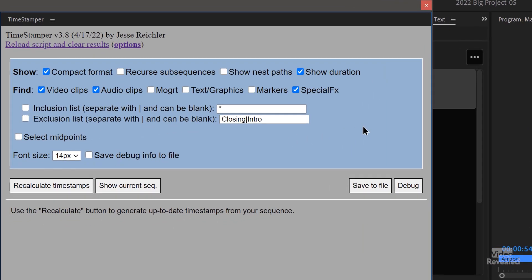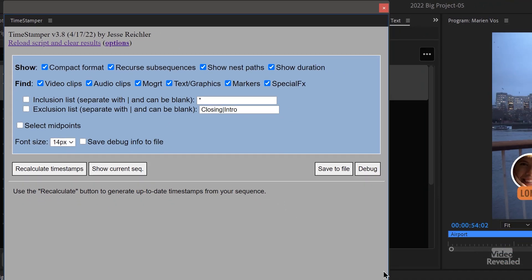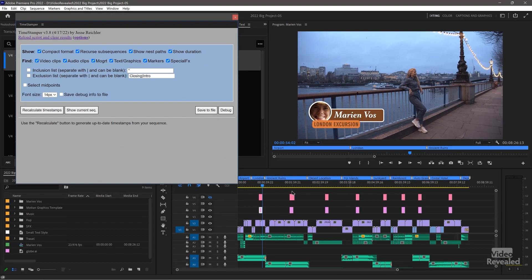When Timestamper opens up, it opens in this default format. The idea is that you're looking for these things and finding them in the current timeline here.